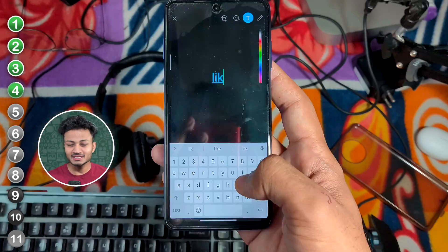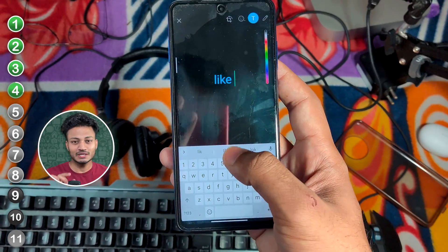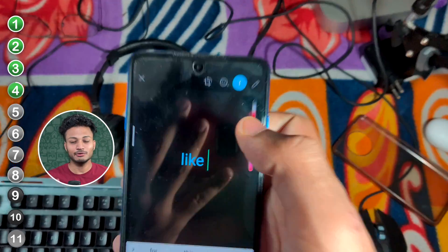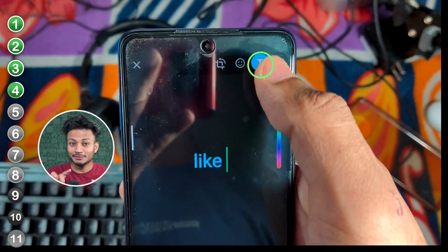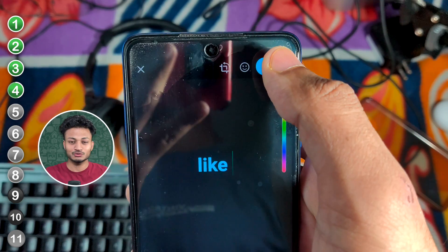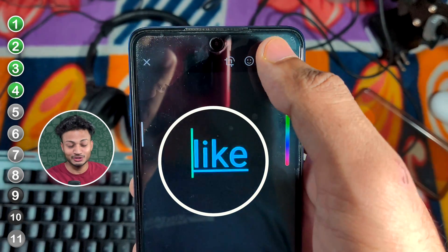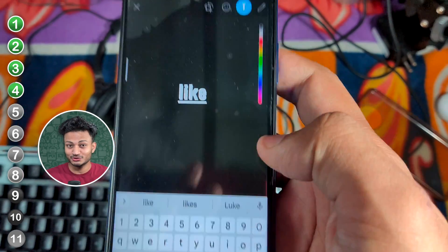This tip will probably not be known to many. If you have any text and you write it, you will see the text font changes and the style changes, just like in Instagram. This feature — tell us in the comments section if you already knew it.